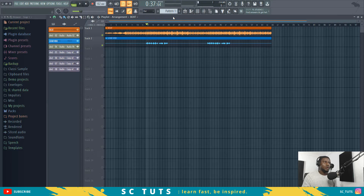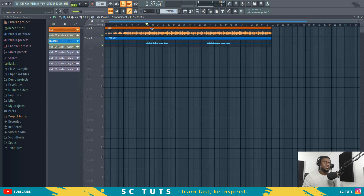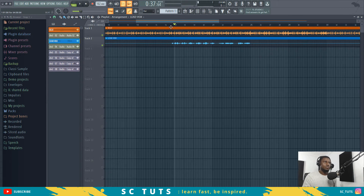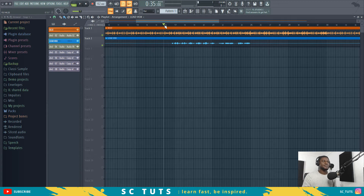All right, so now let's get started with today's tutorial. Right here we have our beats and our vocal track — this is just the lead vocal with the beats. Let me play it back for you to listen.